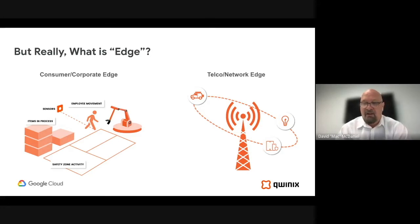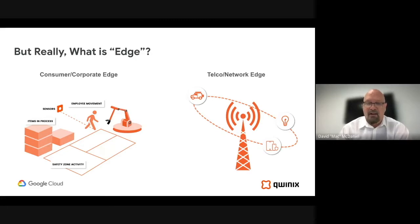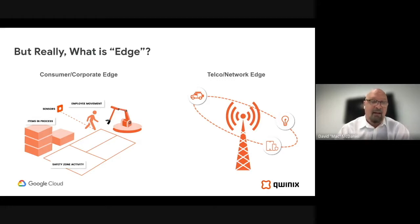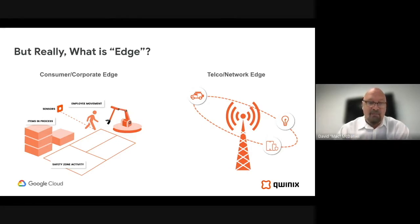You put compute at that telco network edge to get low-latency responses. The other side is the consumer or corporate edge — a manufacturing facility with sensors and machinery, for example. You want to process computer vision, AI, and ML locally, because you don't have the connectivity to send that much traffic across the network. The edge becomes where you're operating or where your data is, and it can be in multiple places — multiple manufacturing facilities or hospitals — each location being an edge connected by 5G or fixed line.